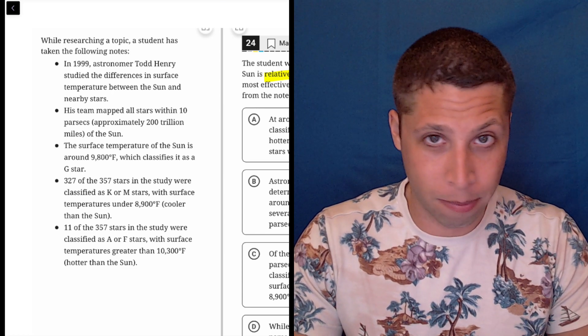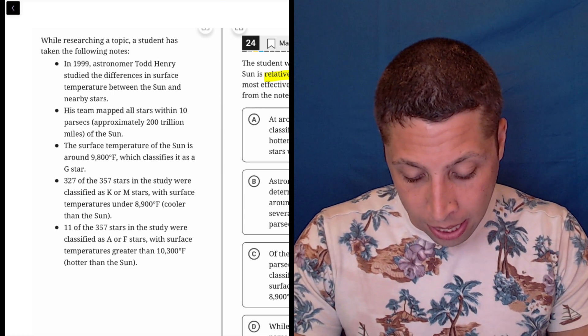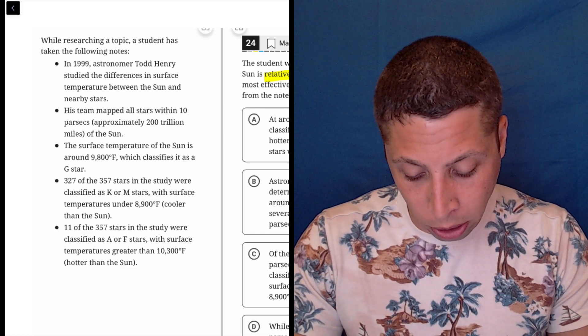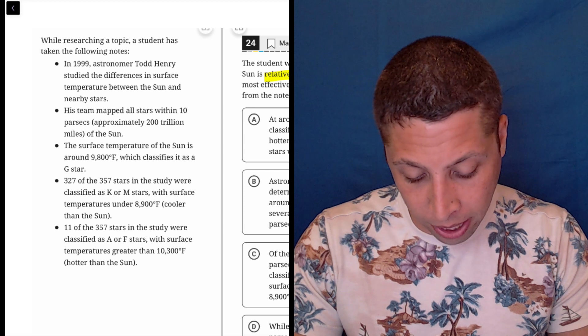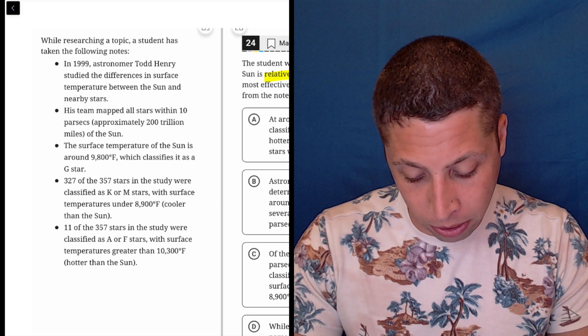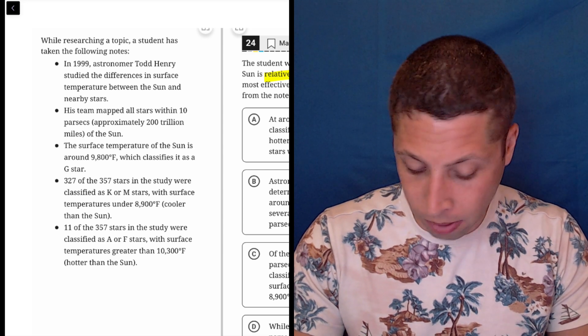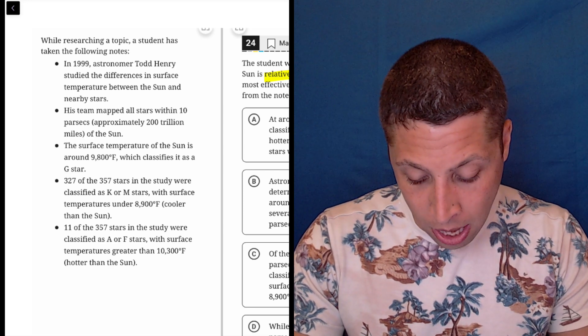Well, it doesn't say about the difference. His team mapped all stars within 10 parsecs, that's 200 million miles. Nope, nothing about the difference.